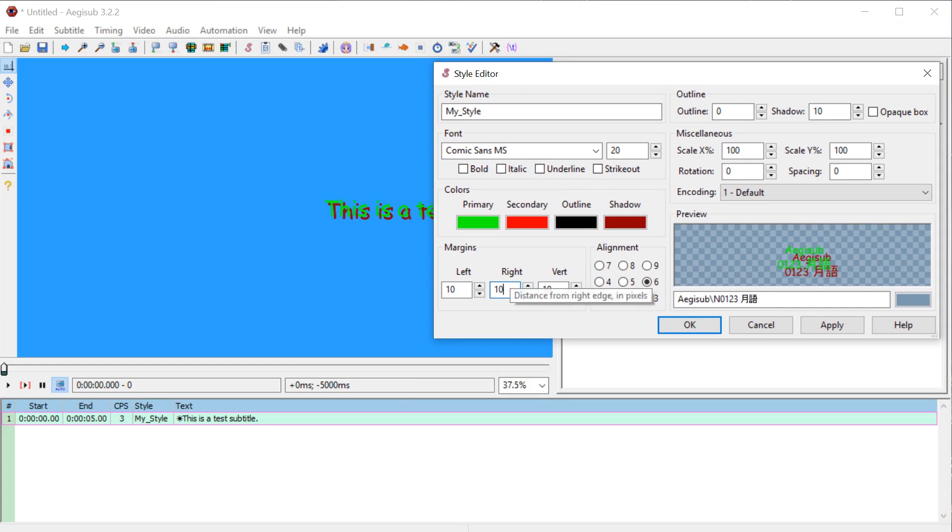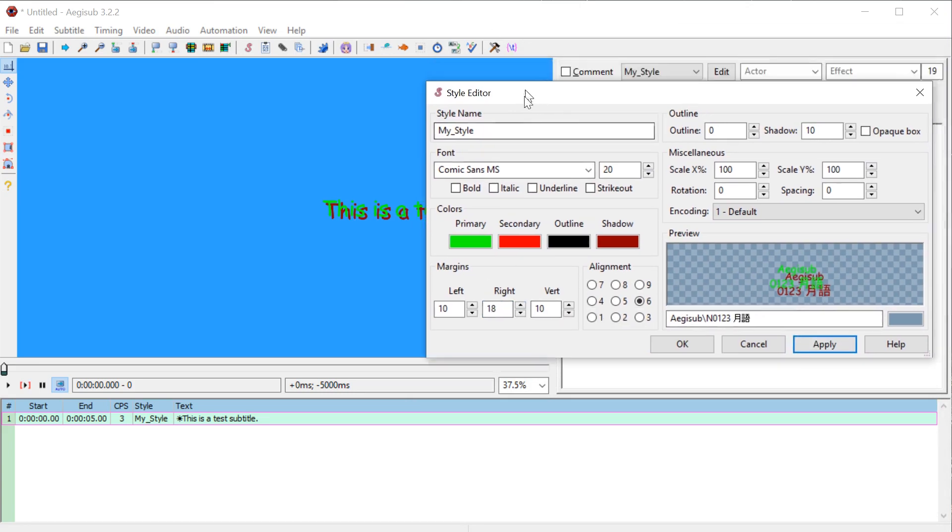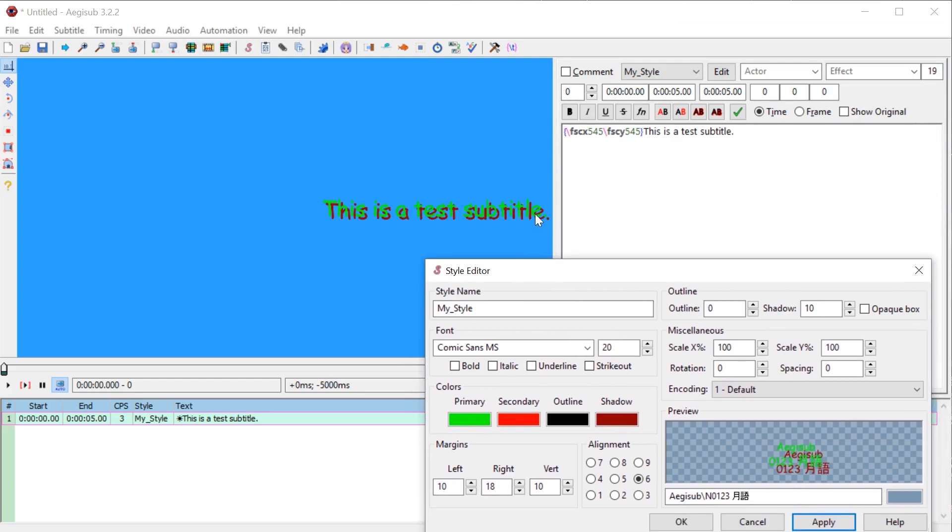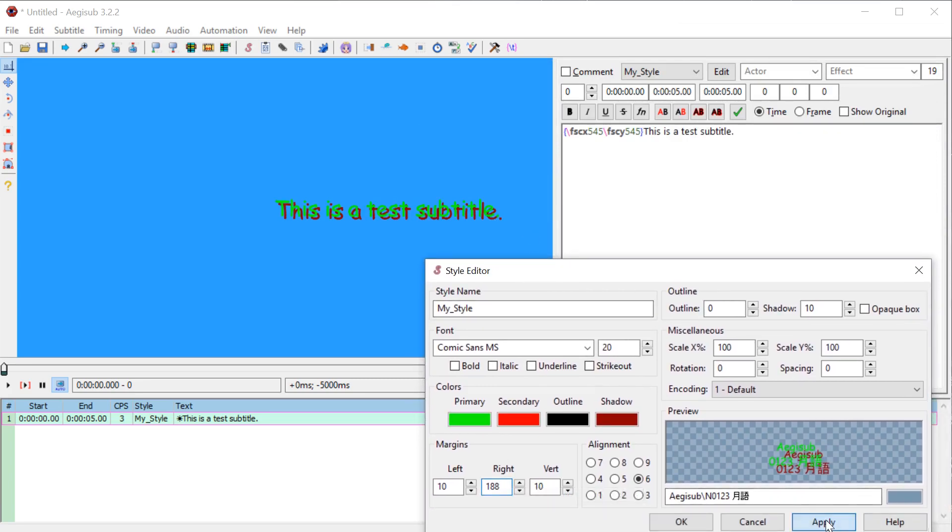We have margins here too. And some of these, I don't use this very often, the margins. So it looks like this is the margin from the side. So 18. So if we go 188, it's going to kind of push it back further. So we have a vertical margin and then a left and a right margin.